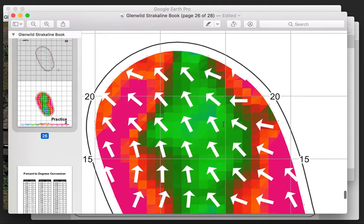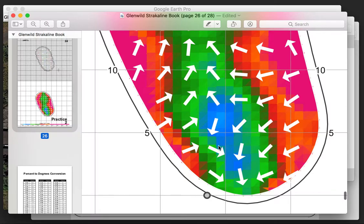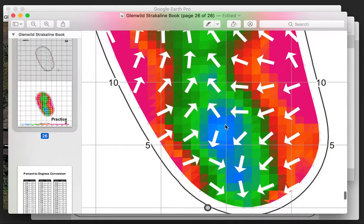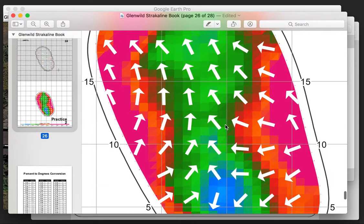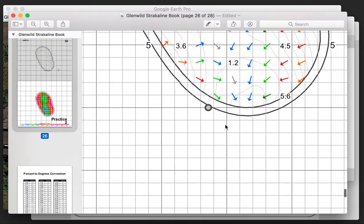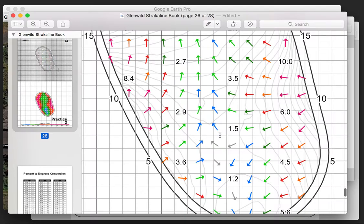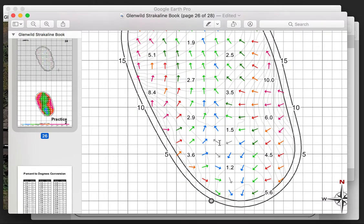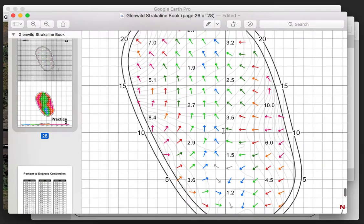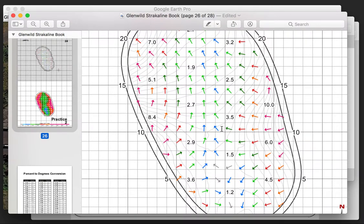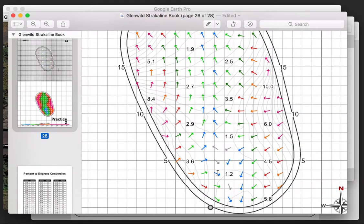That flat zone — where the arrows are going all over — is a very subtle spot we'd call essentially flat. However, you'll learn that there are no truly flat spots on any greens. The reason is that a flat or low spot on a putting green would become a puddle, and puddles are not good for putting greens.